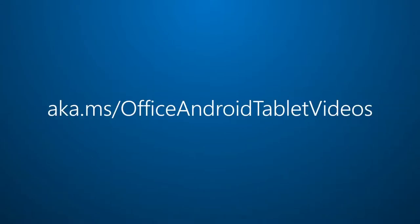And for more on Office for Android Tablet, visit aka.ms slash Office Android Tablet Videos.